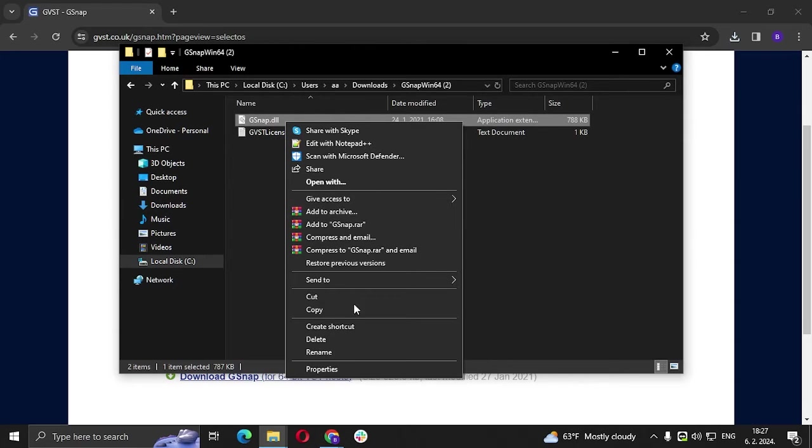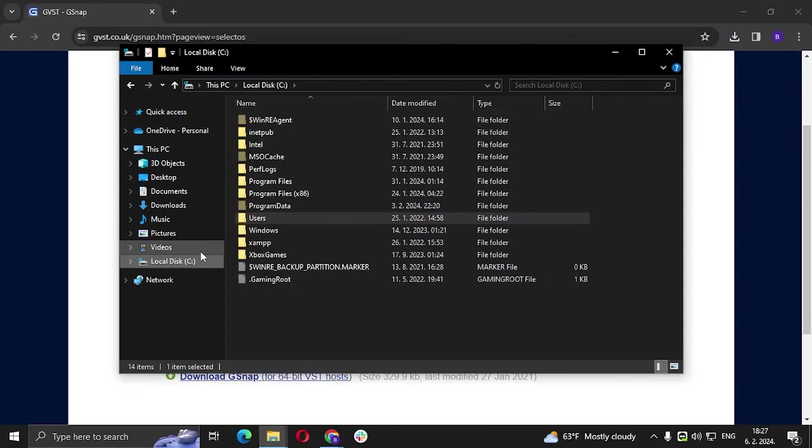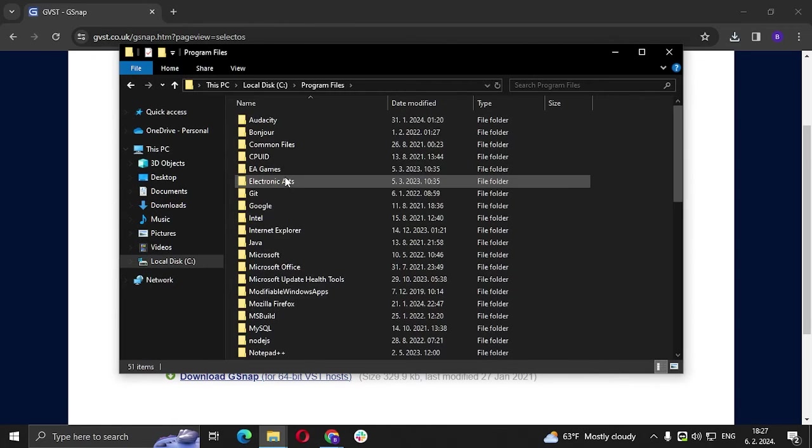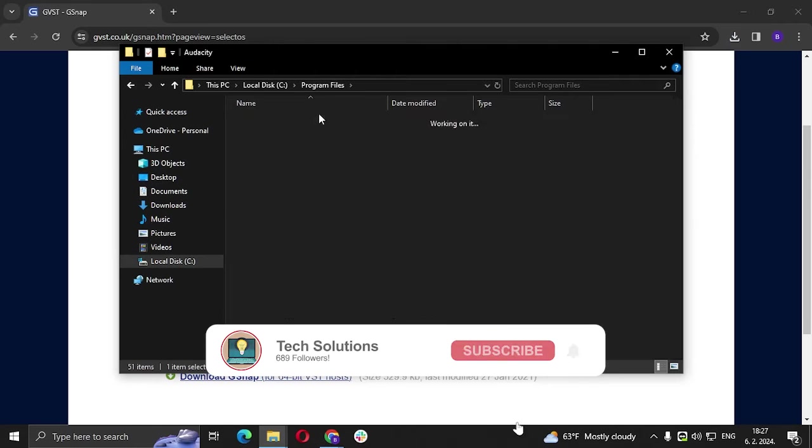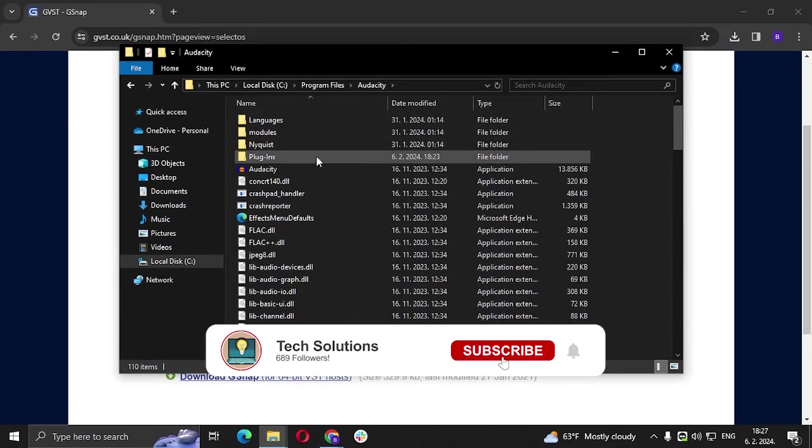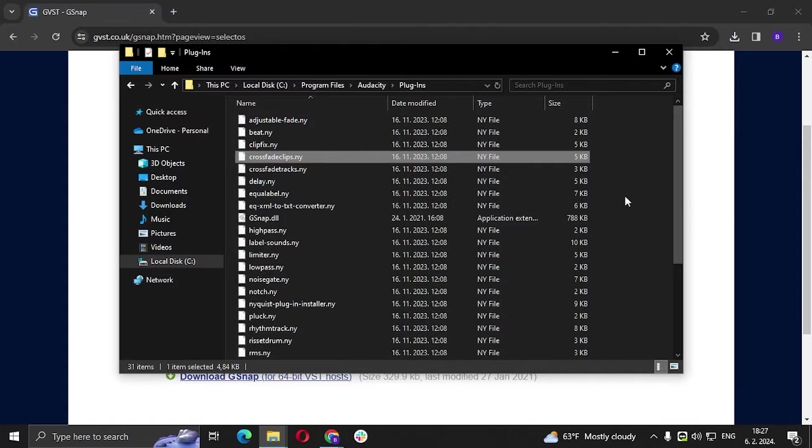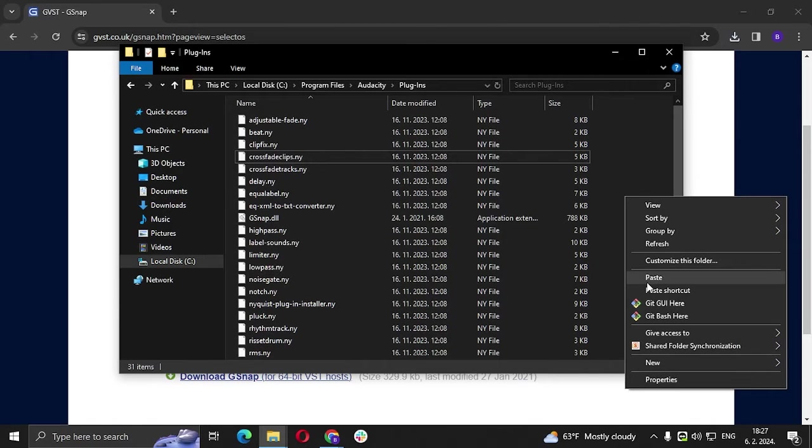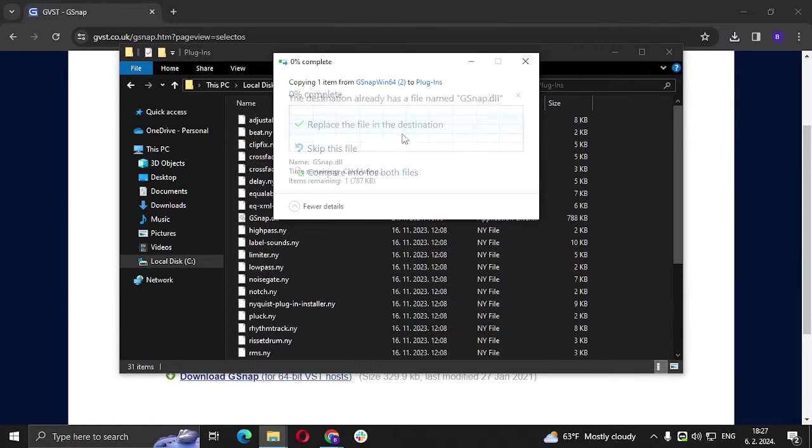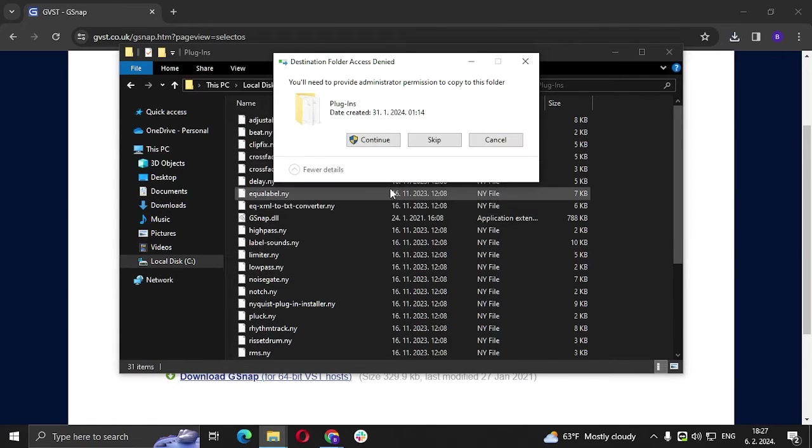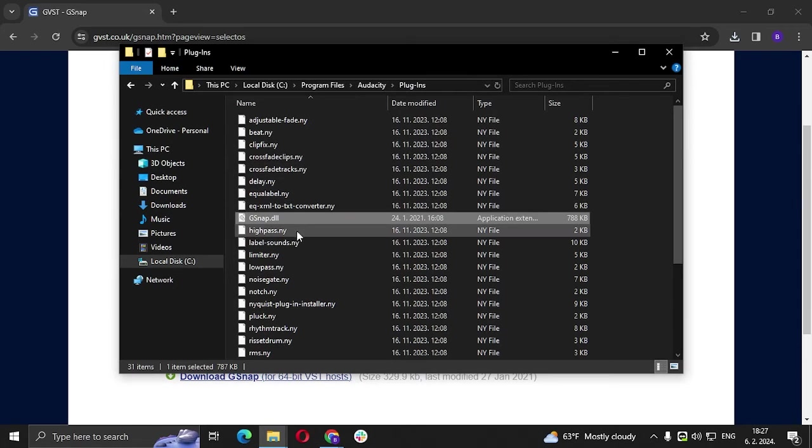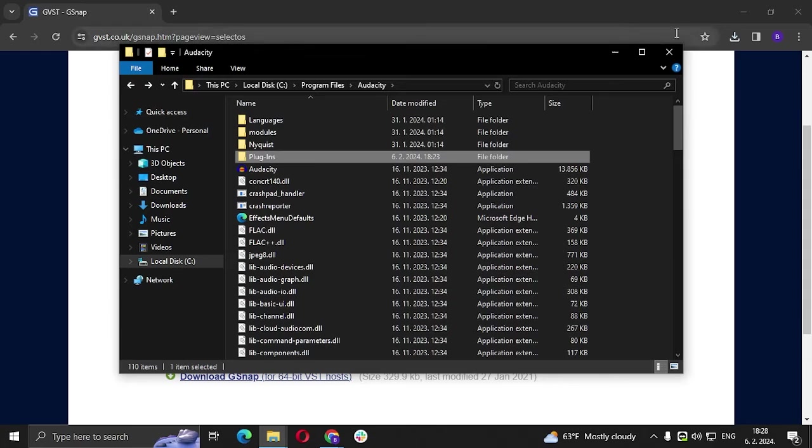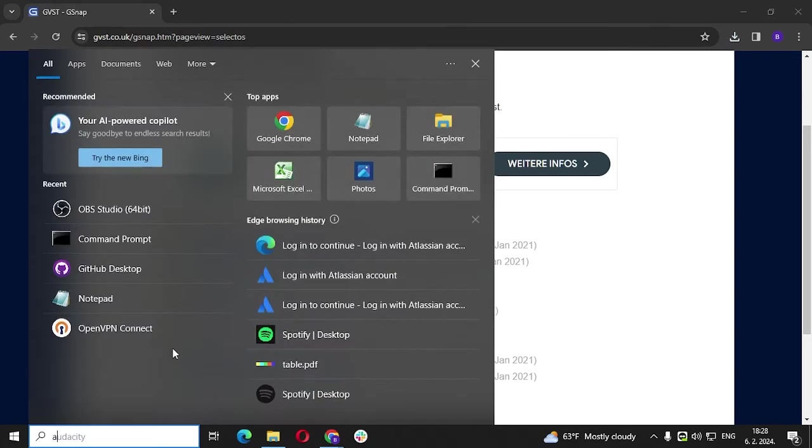You're going to copy that, then we are going to go to Local C, Program Files, and you're going to find the Audacity file here. Go to that, Plugins, and we are going to paste that file there. Click continue and there it is, the GSnap.dll file.